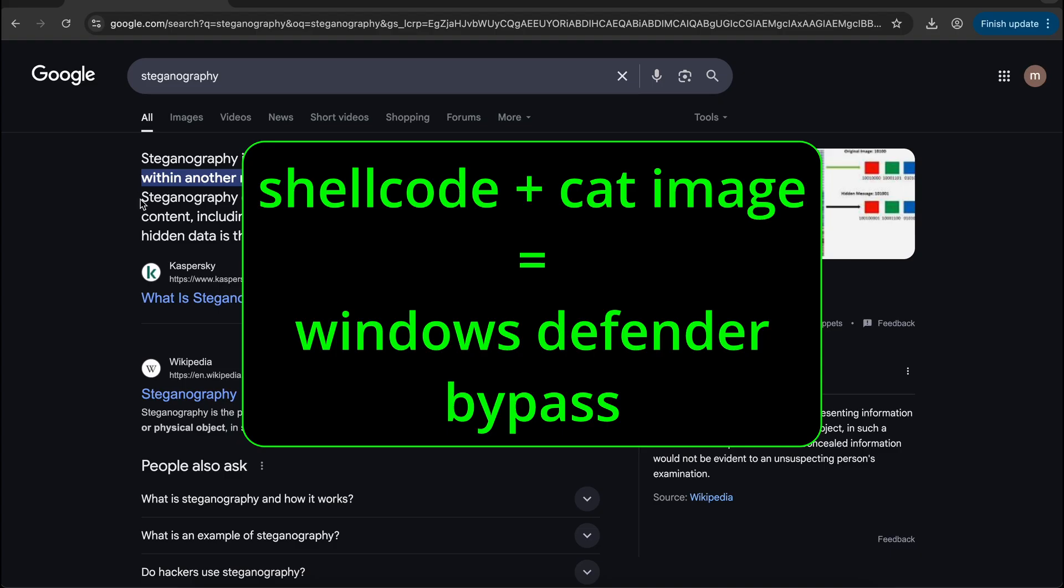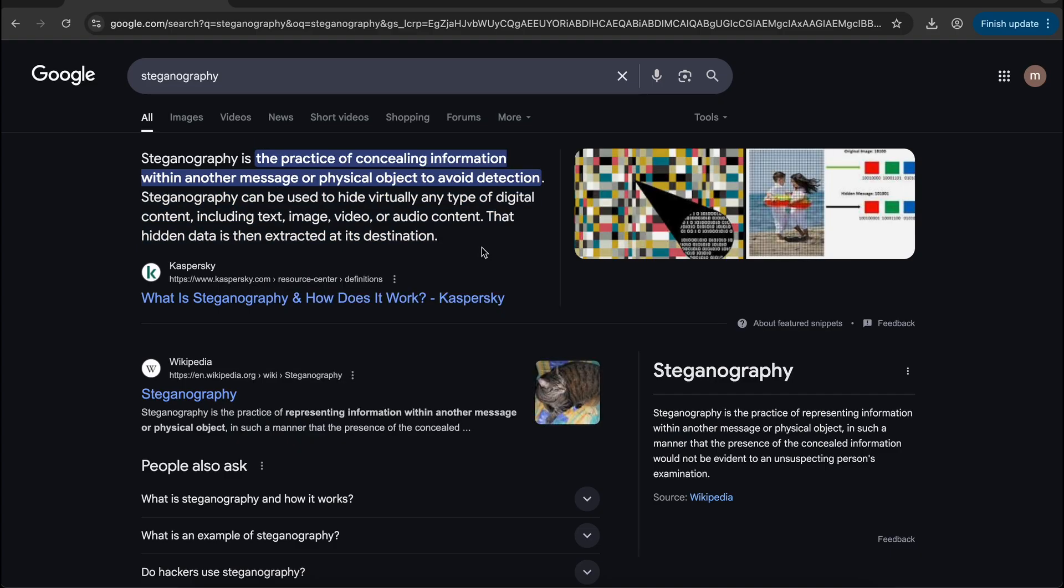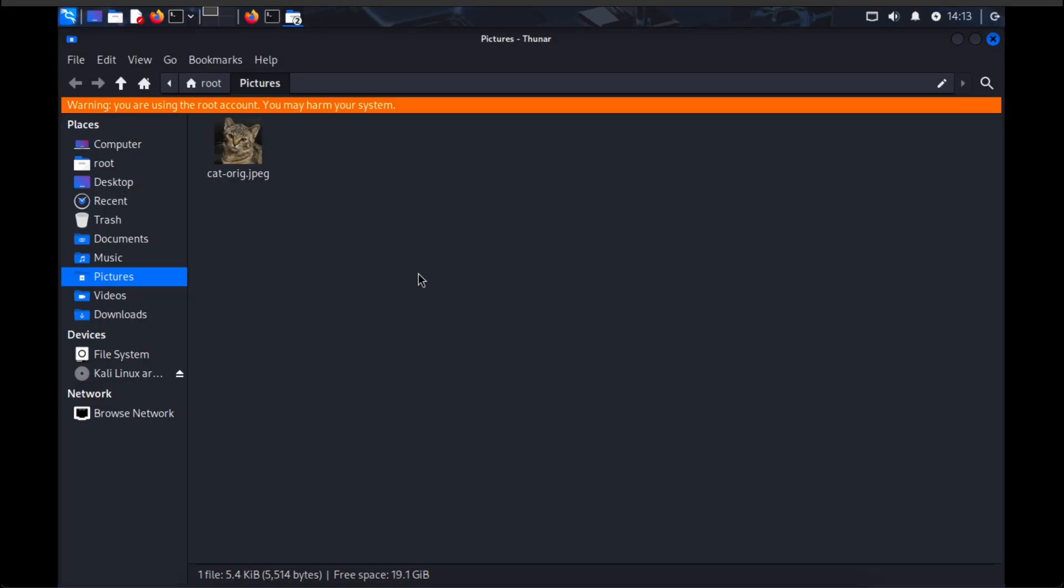In today's video, we will take a look at steganography, specifically how we can hide a malicious shellcode payload into an image file and execute it with a loader.